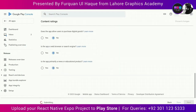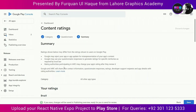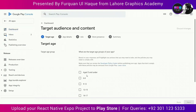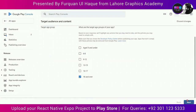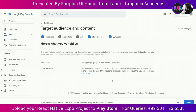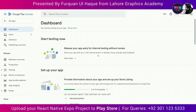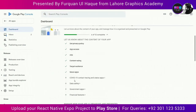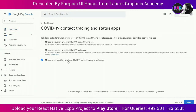The next part is Target Audience and Content. My app is for users 18 and over and is not designed for children, so I select those options. Read the summary and click Save. Then comes the News App task — my app is not a news app, so I select No. The next task asks whether the app is a COVID-19 contact tracing and status app — it is not, so I select the last option and save.